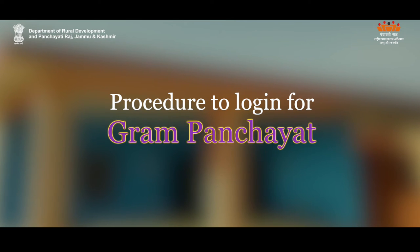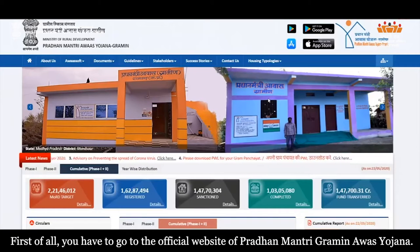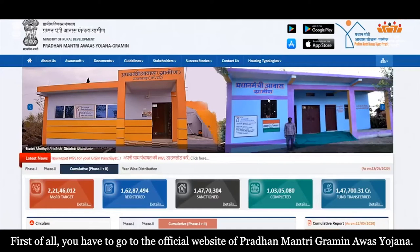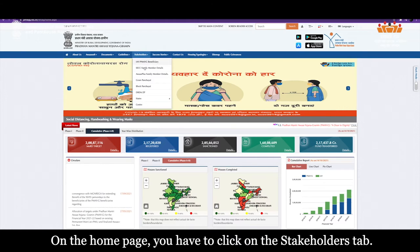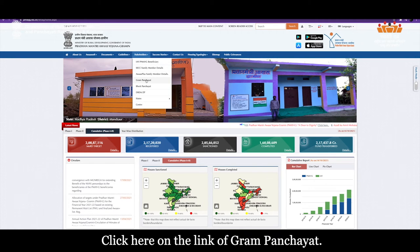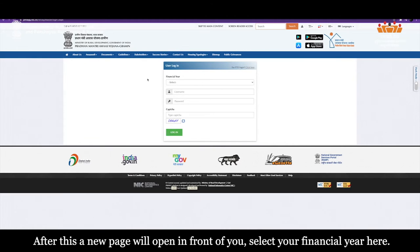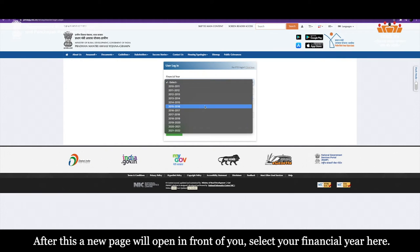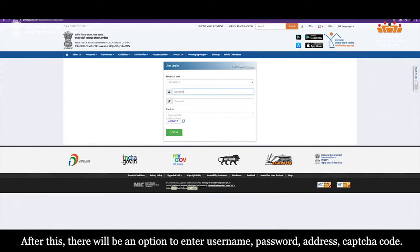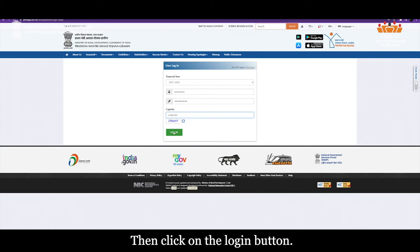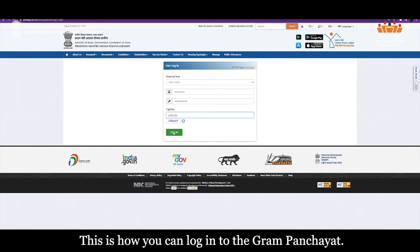Procedure to login for Gram Panchayat: First of all, you have to go to the official website of Pradhan Mantri Gramin Avas Yojana. The home page will open in front of you. On the home page, you have to click on the stakeholders tab, then click on the link of Gram Panchayat. After this, a new page will open. Select your financial year here. After this, enter your Username, Password, Address and Captcha code, then click on the login button. This is how you can login to the Gram Panchayat.